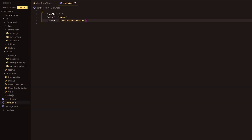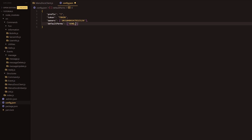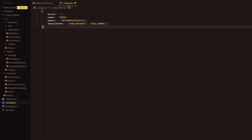I've gone ahead and removed my token from the config so you don't see it — I'll add it back after. What we're going to do is add a comma, go to the next line, and simply write defaultPerm. The value we're going to assign to this is an array, and then we're going to have send_messages, and then view_channel.